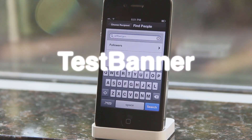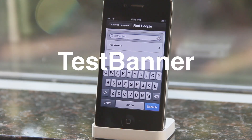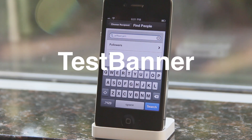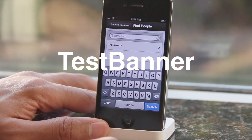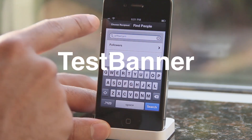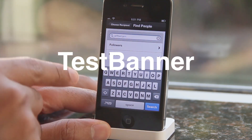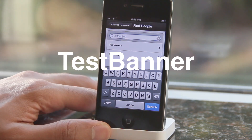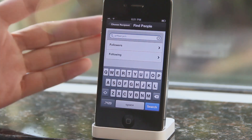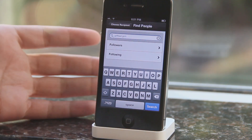How's it going ladies and gentlemen, this is Jeff with iDownloadBlog. Let's talk about Test Banner. Test Banner is a jailbreak tweak that allows you — well, as its name states — to test banner notifications. It's actually really handy.